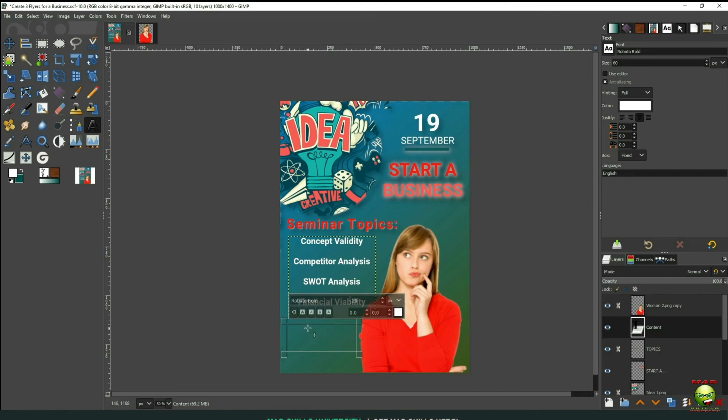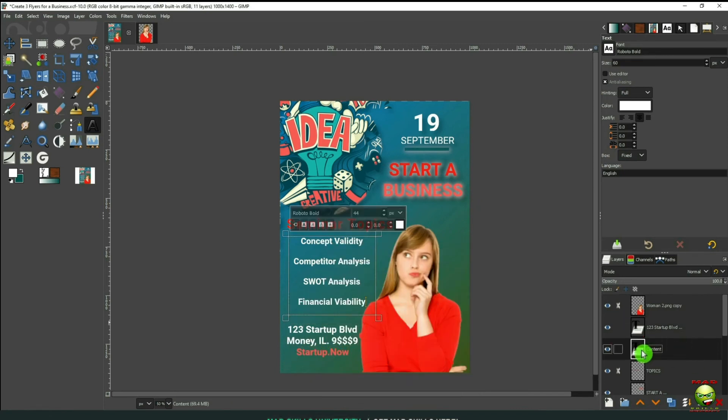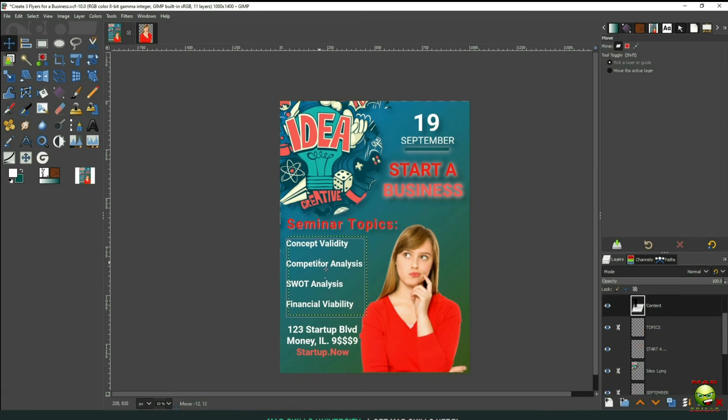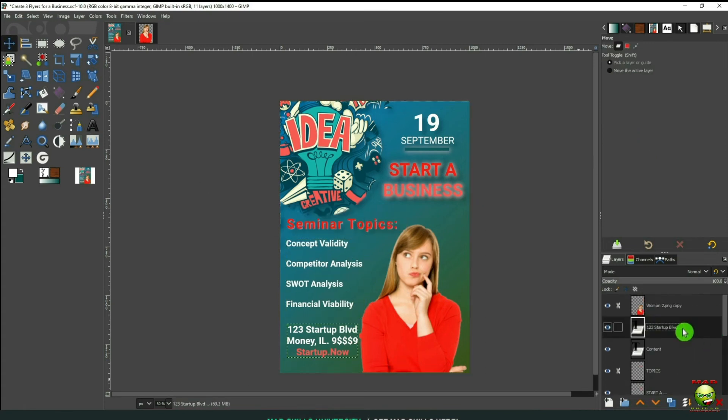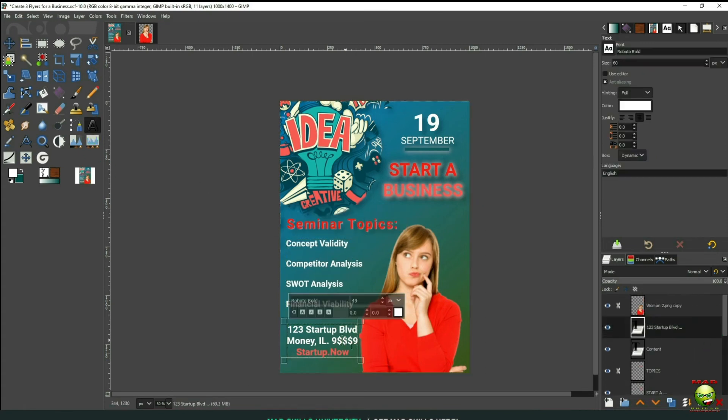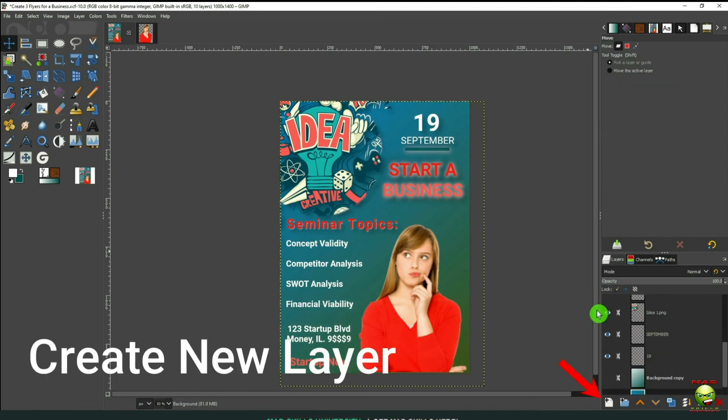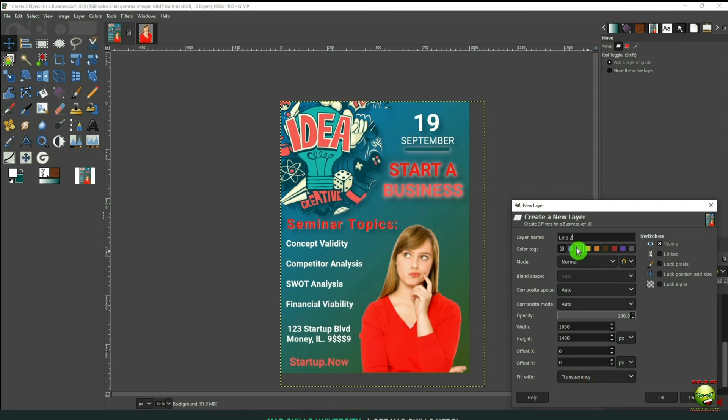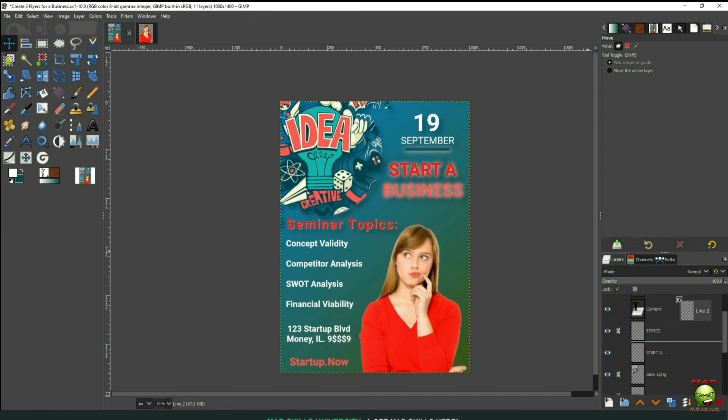Now we'll put in the address. And again, this is just a quick concept. Let's add some color to that. Let's create a space between the address. Now let's go over here and create a new layer.